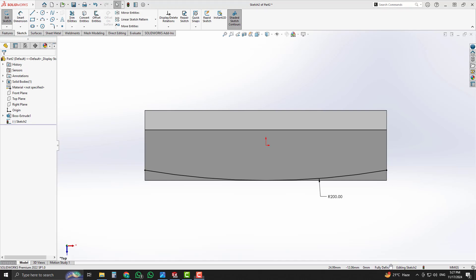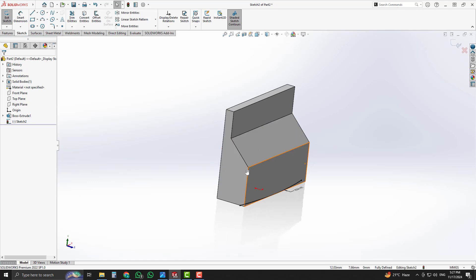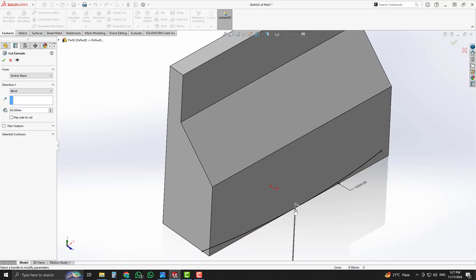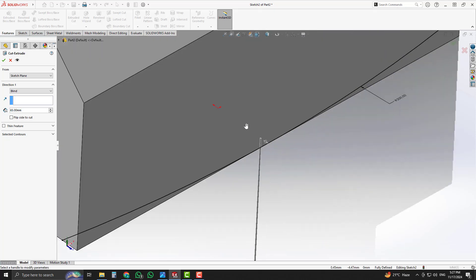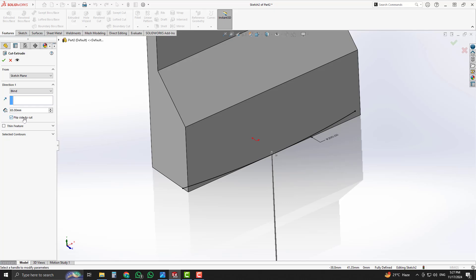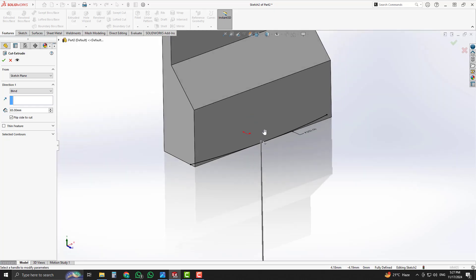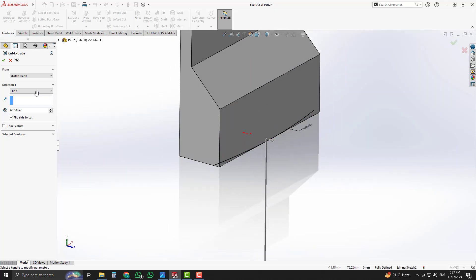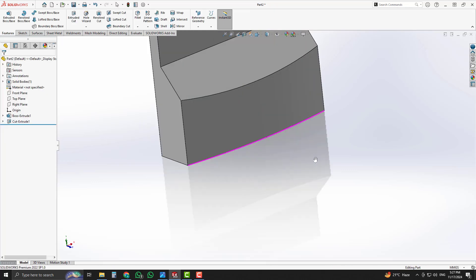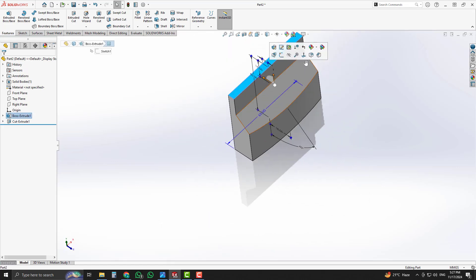We will cut our 3D part from that specific area using the Extrude Cut option. The cut direction is initially inward, so we change its direction by selecting Flip Side to Cut. Now the arrow direction is changed and it will cut the 3D model from the outside. Set the end condition to Through All and click OK. Our R200 is applied successfully.